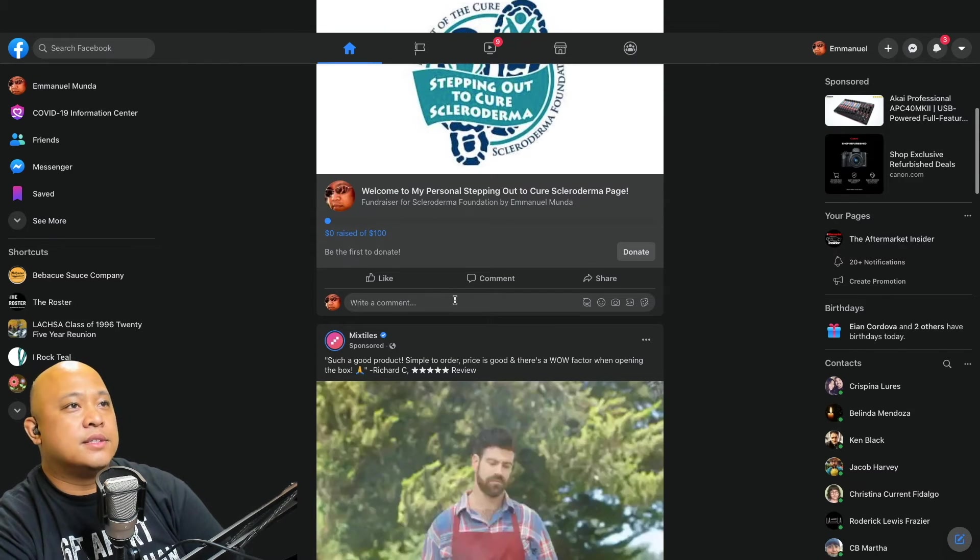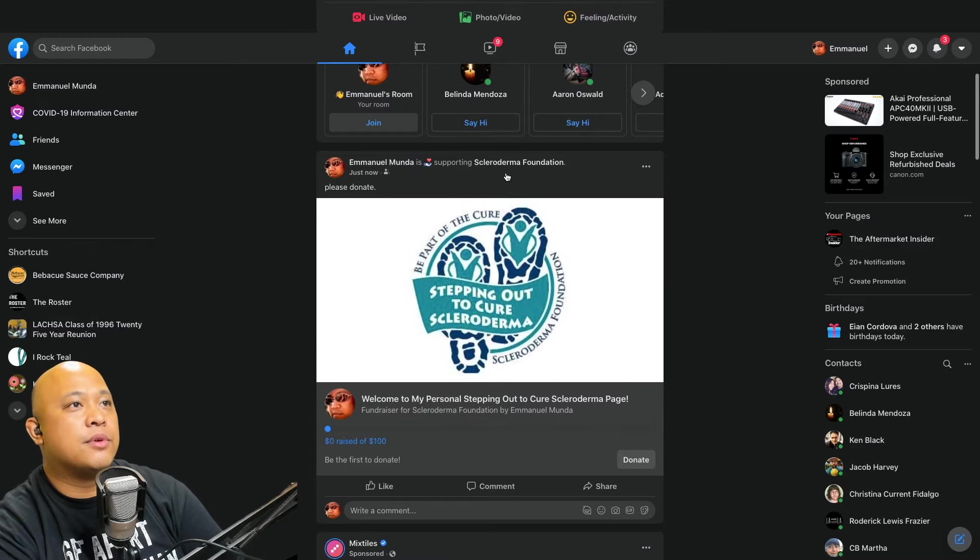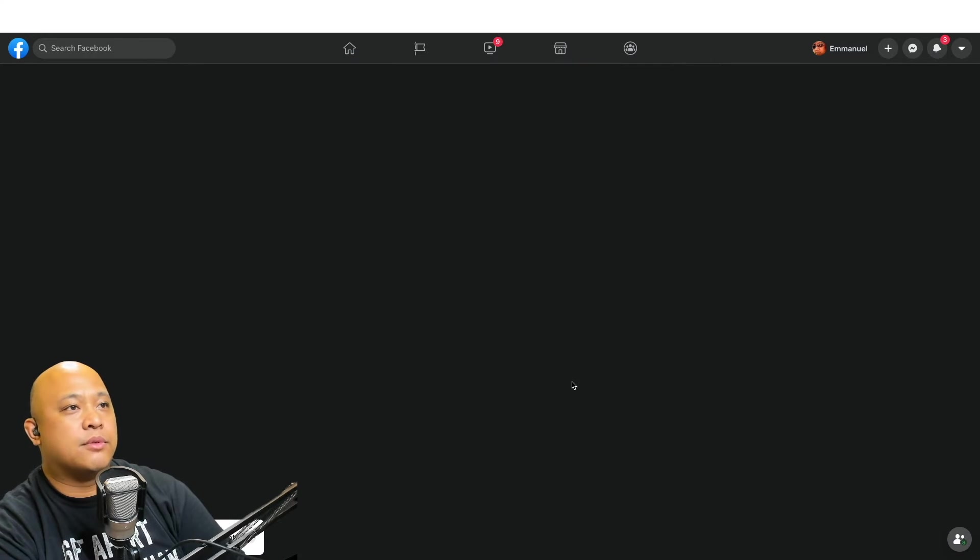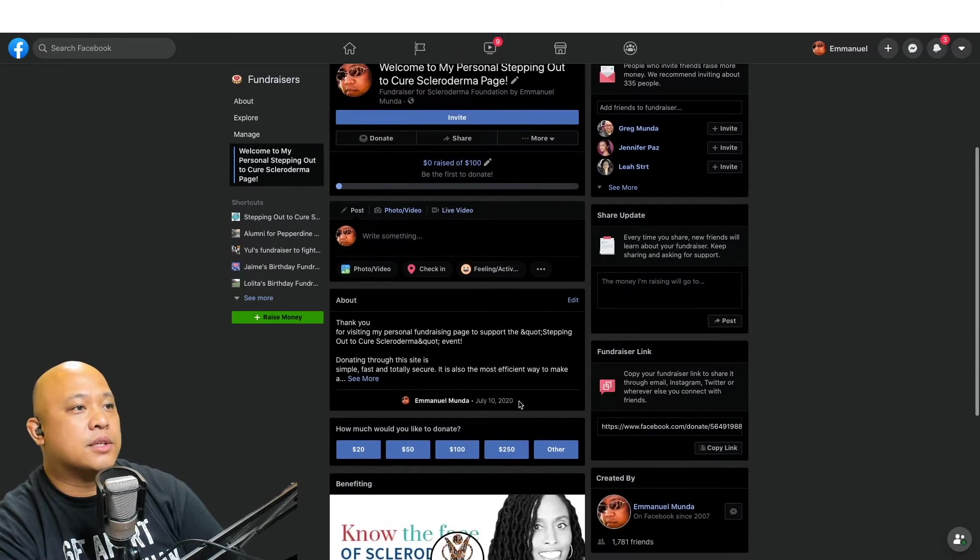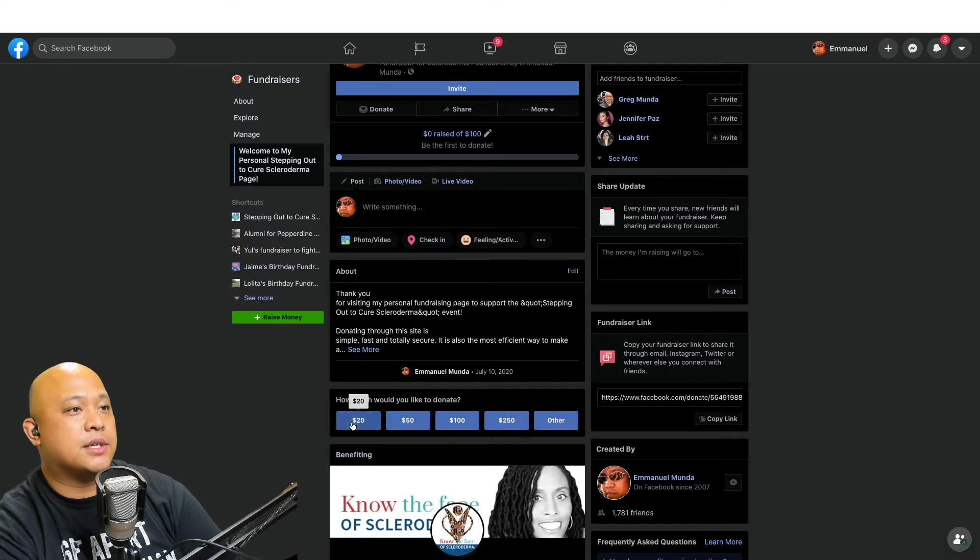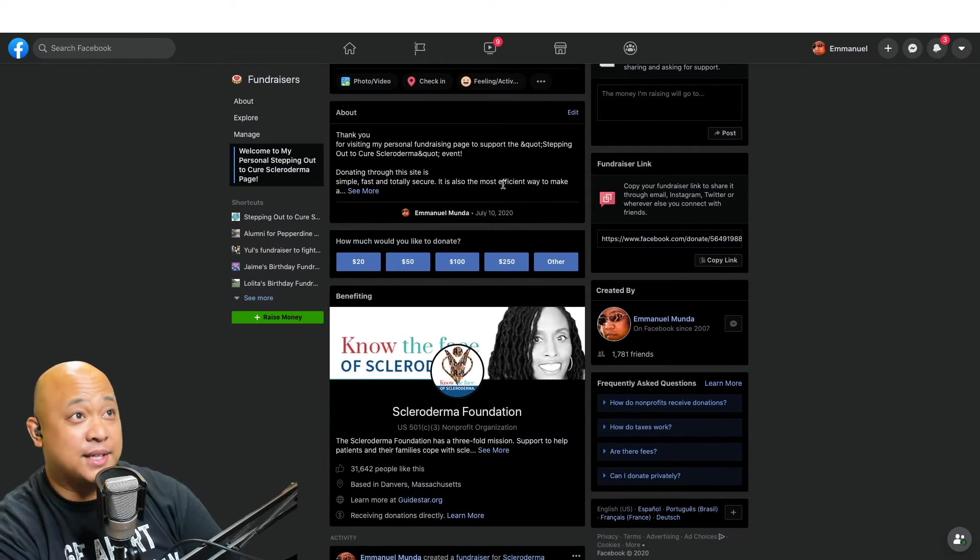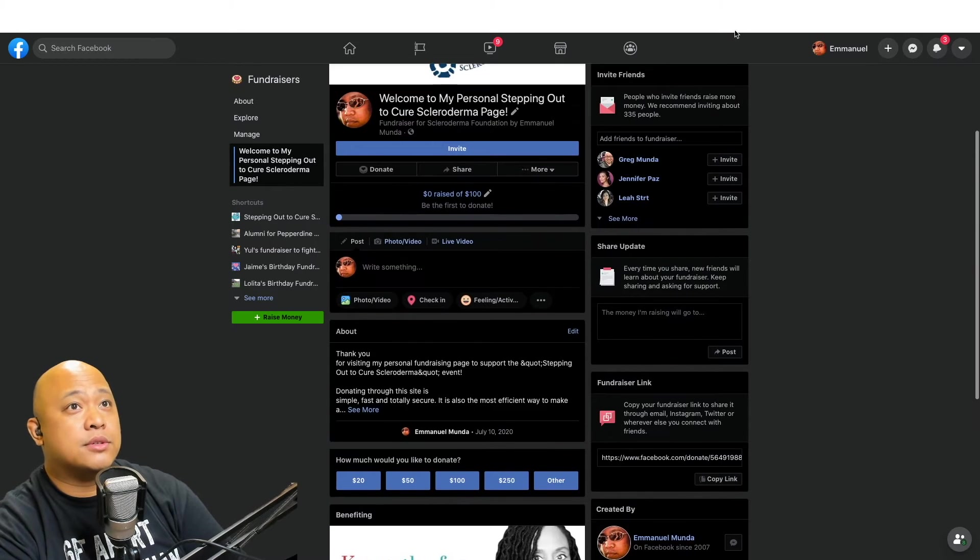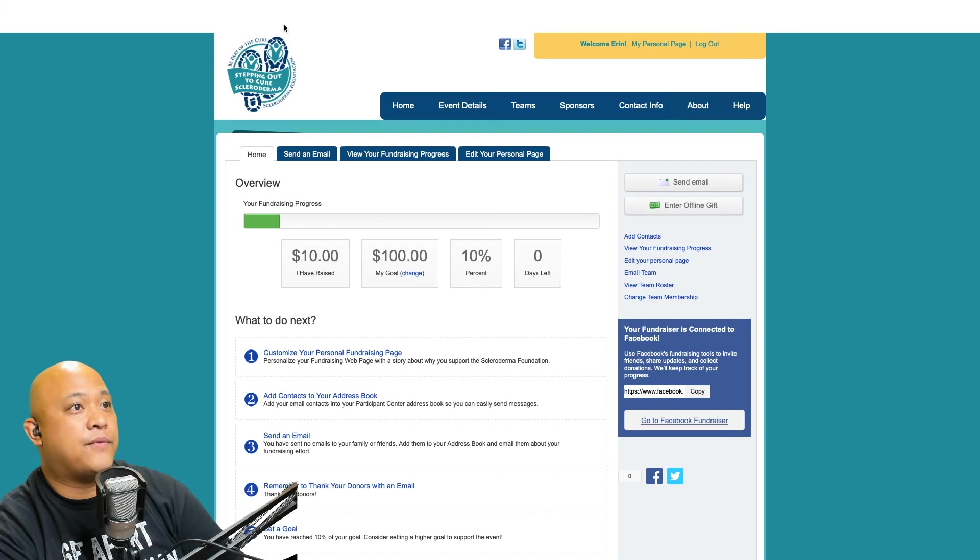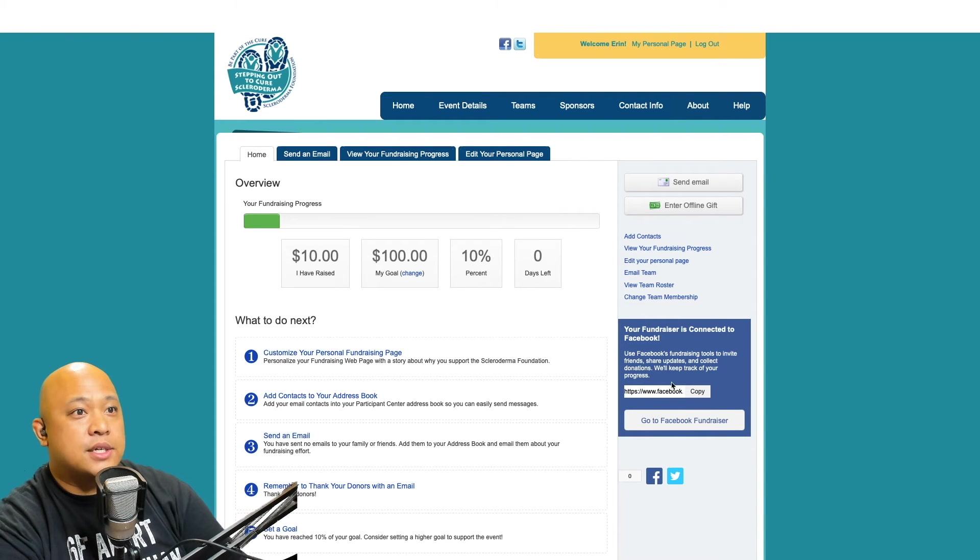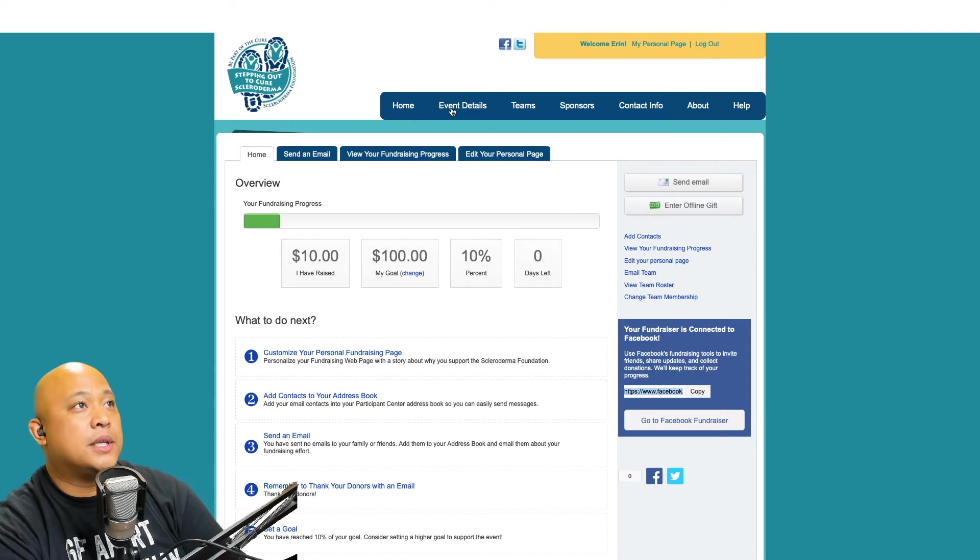That's one way to do it. You can also go back to my fundraising page. We can add increments so people can donate really easily. The other way you can do it, if you don't want to just go straight to Facebook, is you can actually go to your participant page, hit copy, and I'll copy the link.